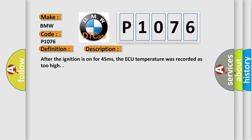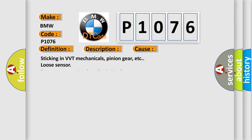And now this is a short description of this DTC code. After the ignition is on for 45 milliseconds, the AQ temperature was recorded as too high. This diagnostic error occurs most often in these cases.